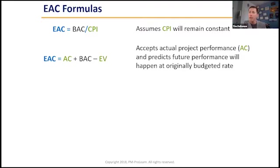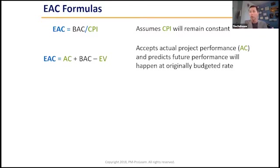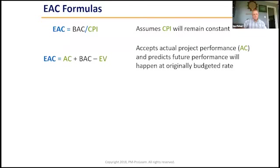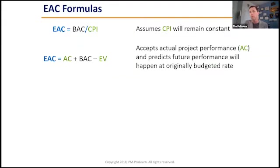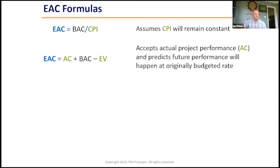And that happens a lot on projects though, because a lot of times you spend a lot of money early in the project to buy materials, rent equipment, hire people, and you got a lot of expenditures going out early that don't happen later on in the project. So this is a good one to use after you've maybe gotten over that initial hump of big spending towards the beginning of the project when things start to level out.